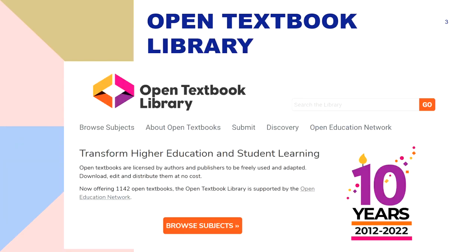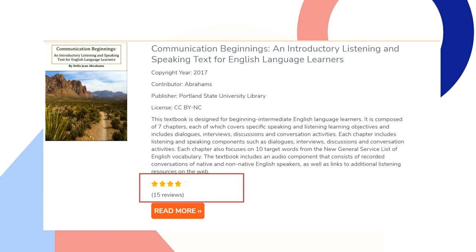We'll start with the Open Textbook Library. This one is really helpful for locating textbooks that you might be able to use for your course. You can browse by subject or do a search in the search box in the top right. The nice thing about the Open Textbook Library is that it includes reviews — for example, I found a textbook for English language learning, an introduction to listening and speaking from 2017, with 15 reviews and four stars out of five. It includes reviews from fellow faculty who have tried or considered using the textbook, so it's helpful for getting peer review of OER.